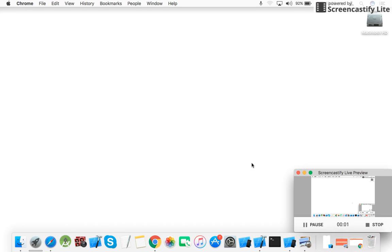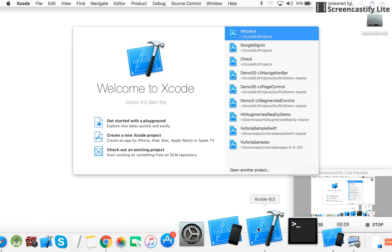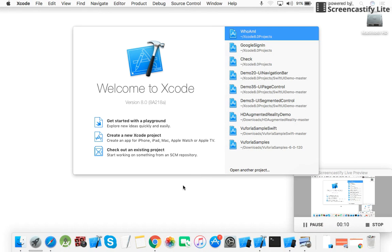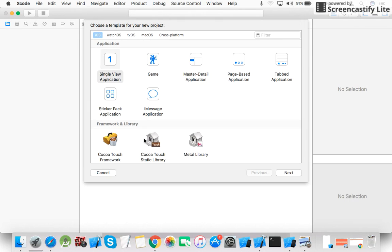Hello guys, my name is Raj Sharma. Today we learn how to create a simple Hello World program in Swift 3. Here I use Xcode 8.0 with iOS 10. Open Xcode, now click on 'Create a new Xcode project'.